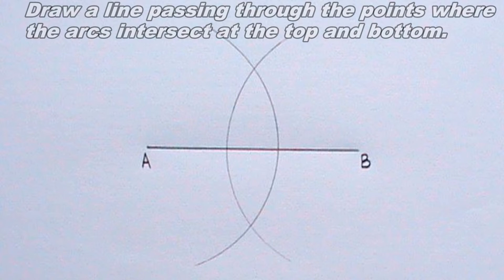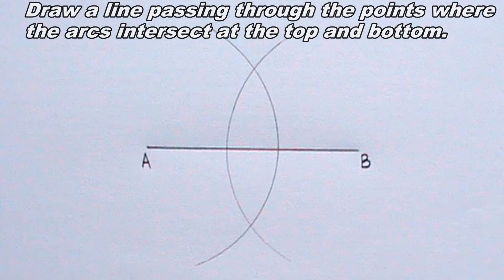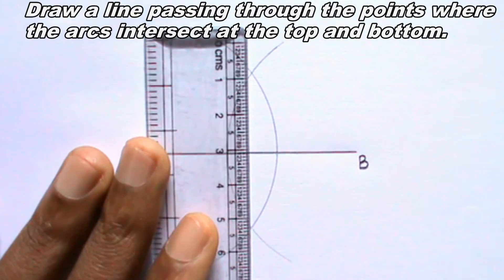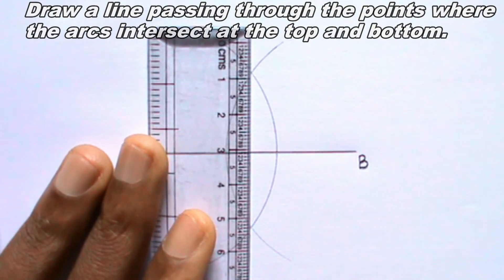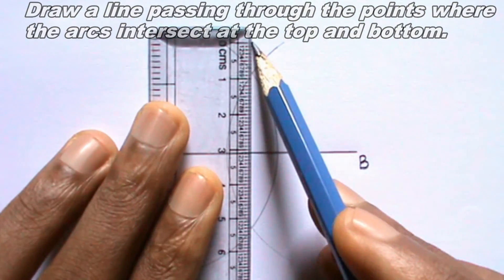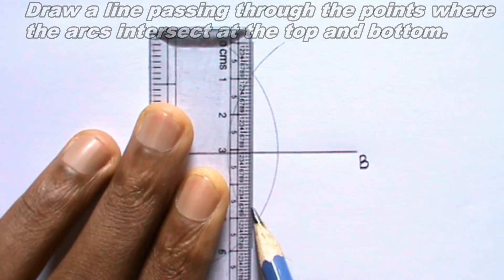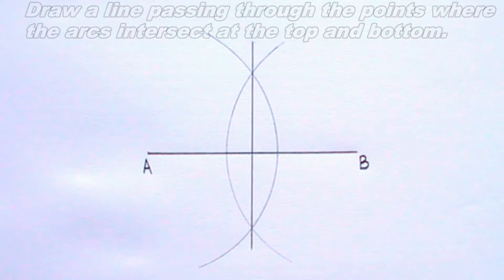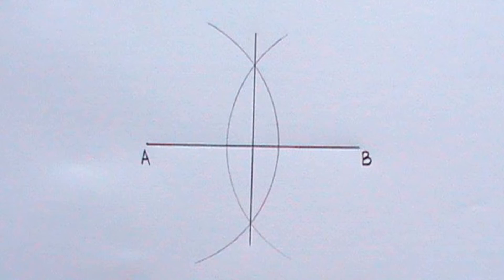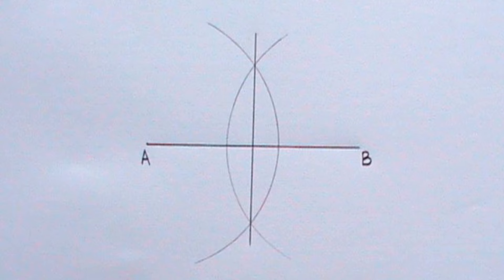I will draw a line passing through the point where the arcs intersect at the top and bottom. I will label the line CD and I will label the point where the line intersects line AB as E.